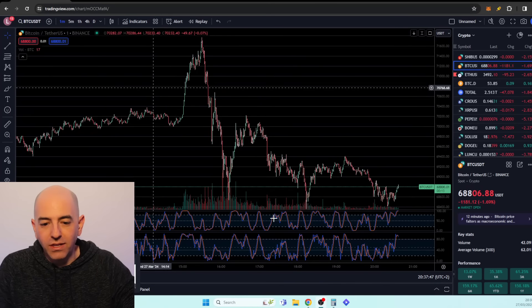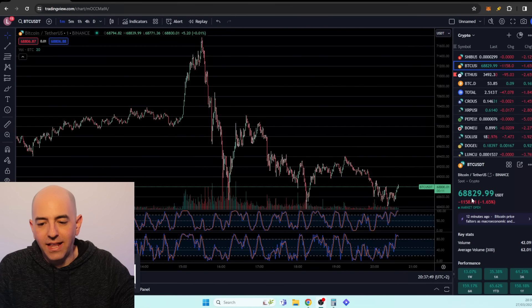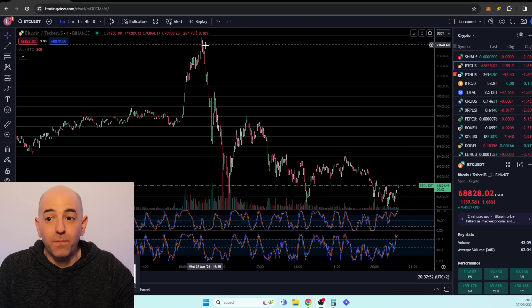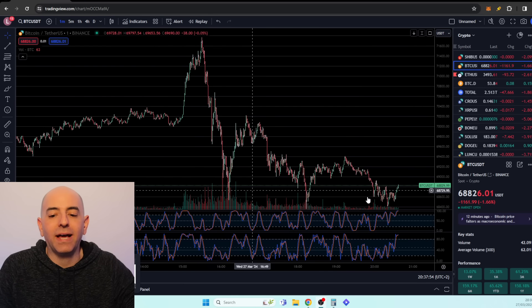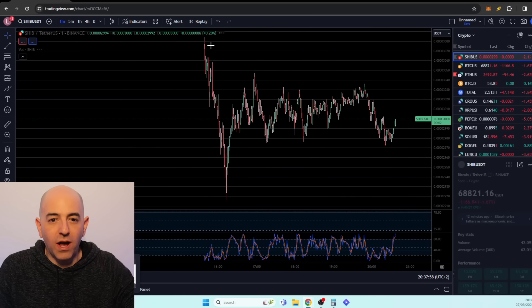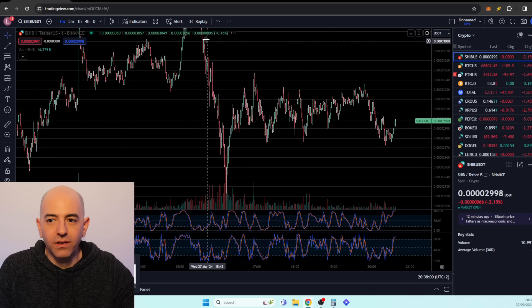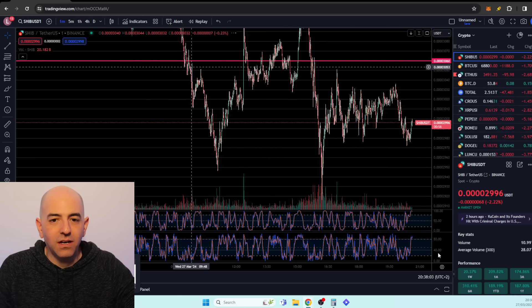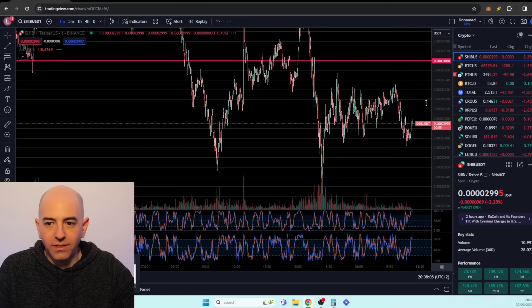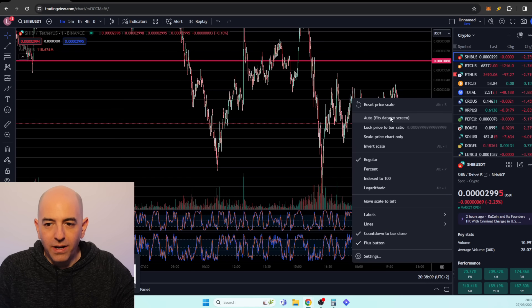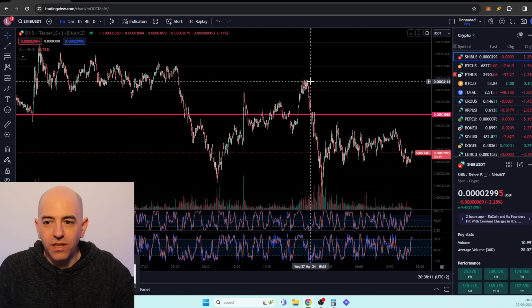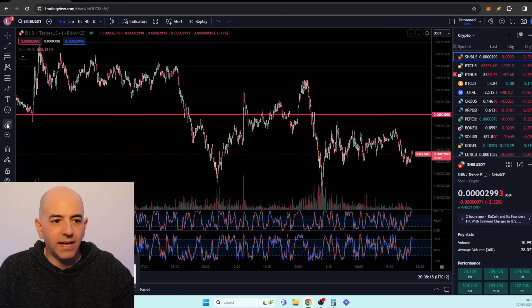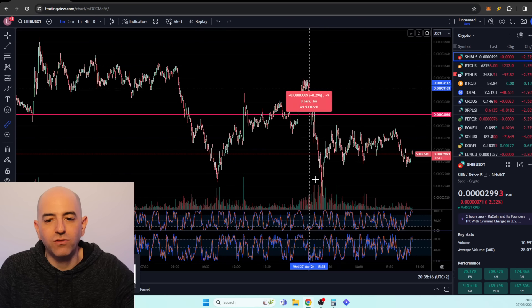Currently the price of Bitcoin is at $68,806. You can see after Bitcoin was already at $71,000 we had a massive sell-off here. Shiba Inu was also at $0.00003120 and it's pulled back. We need to zoom out a little bit here. You can see it was at $0.00003120 and then the news came out, we saw that big sell-off.